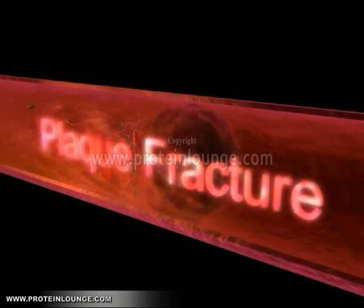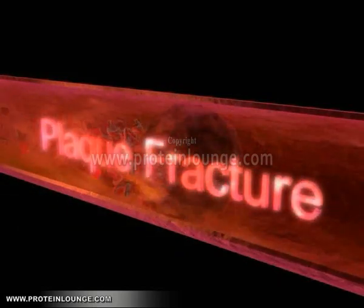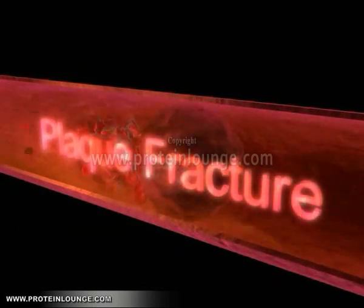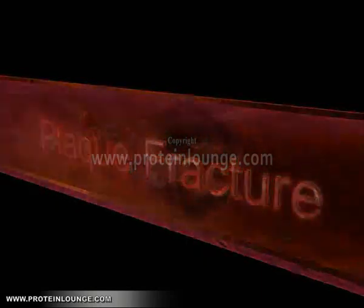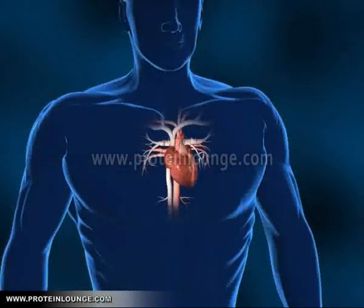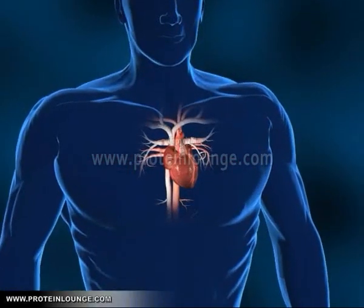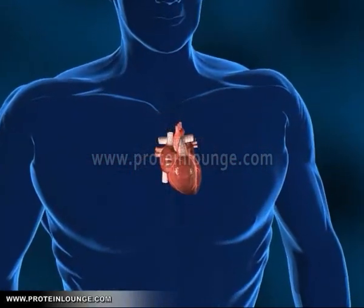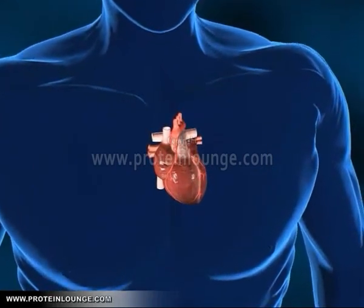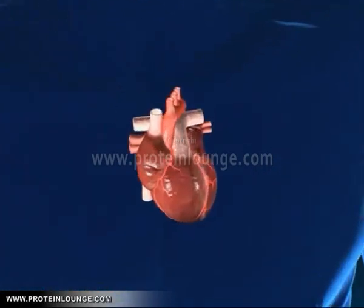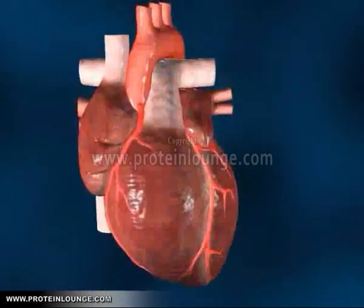Plaque is an unstable collection of white blood cells and lipids in the wall of an artery, which is particularly prone to produce major problems such as a heart attack or stroke.